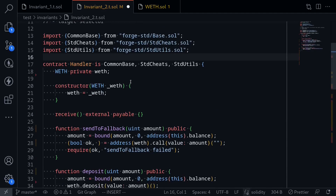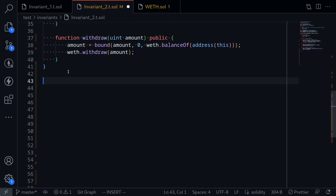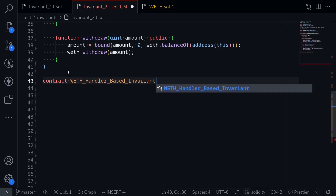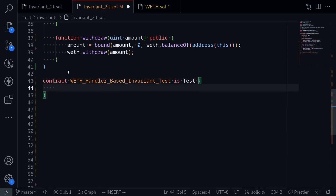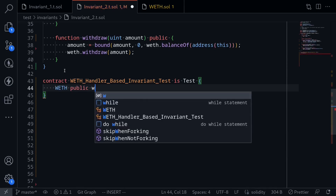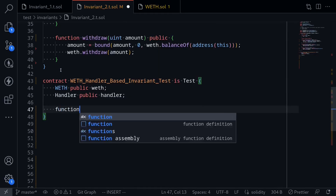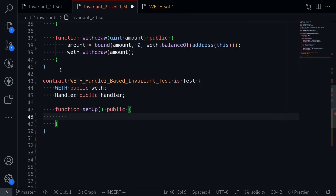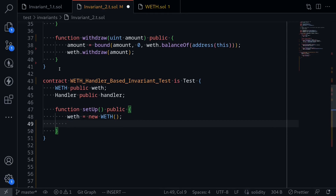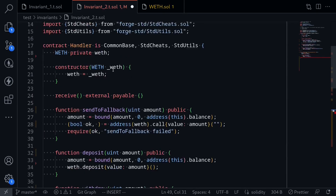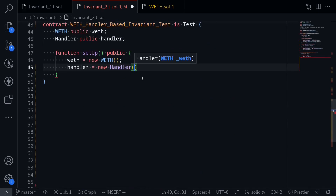We'll come back to this contract later, but let's work on the invariant test. I'll name this contract WEFHandlerBasedInvariantTest is Test. First, let's write the setup. So say WEF public WEF. And we're also going to deploy the handler contract that we just wrote above — handler public handler. Then we'll write the setup function: function setUp public. We'll deploy the WEF contract — WEF is equal to new WEF. And then we also deploy the handler contract — handler is equal to new handler. The constructor of handler takes in WEF as an argument, so here we'll provide WEF.